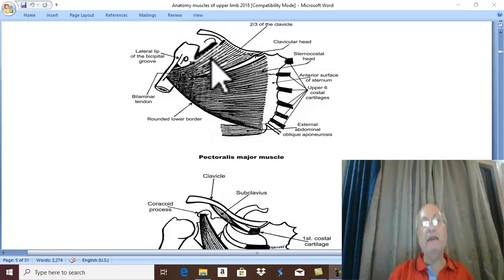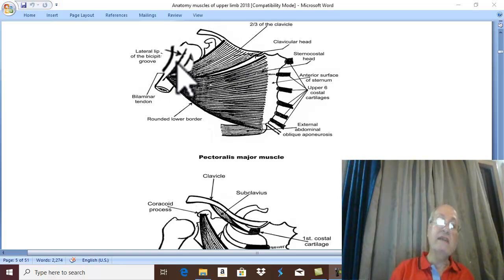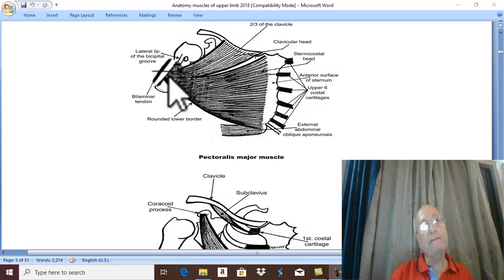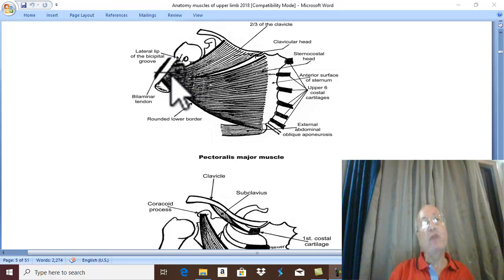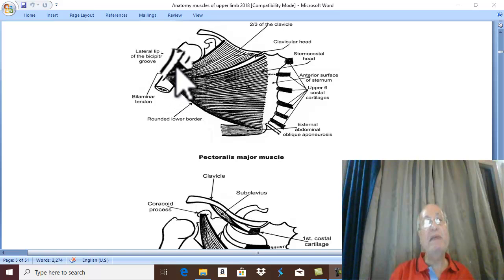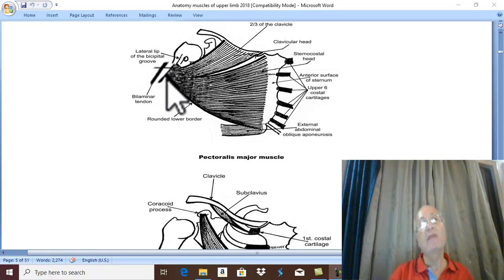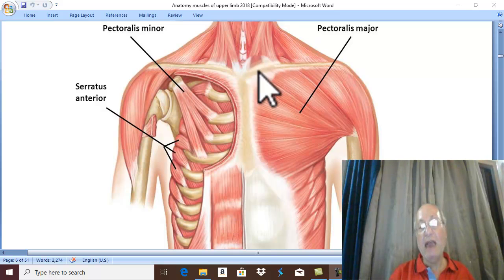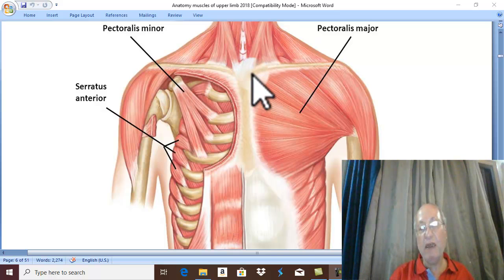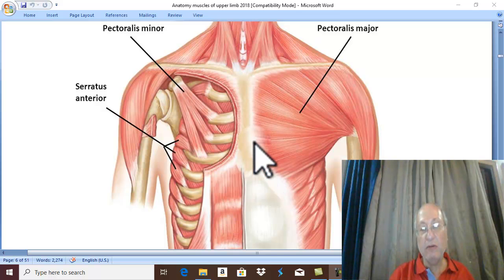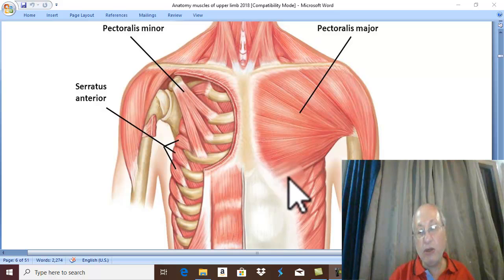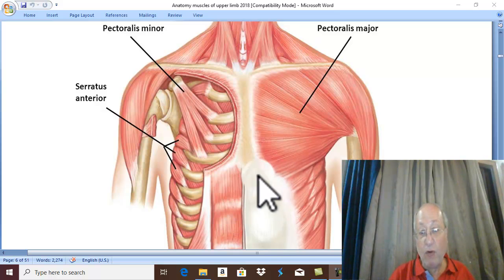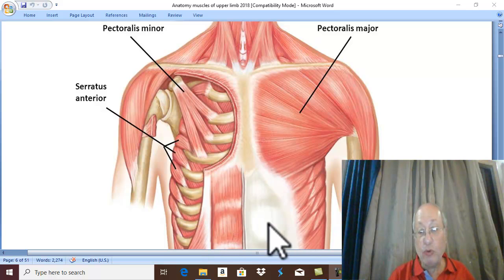The fibers of the muscle pass laterally to be inserted in a famous groove. What is this famous groove? It is in the front of the shaft of the humerus. Pectoralis Major is inserted in the lateral lip of the bicipital groove. So this is Pectoralis Major: clavicular head from the anterior border of the medial two-thirds of the clavicle, and sternocostal head from the front of the sternum and upper six costal cartilages, with the lower fibers arising from the broad flat white tendon — the aponeurosis of external abdominal oblique. The fibers pass laterally to be inserted in the lateral lip of the bicipital groove.